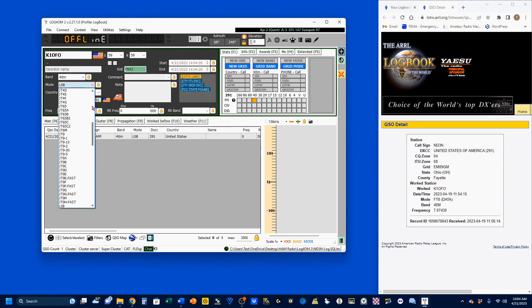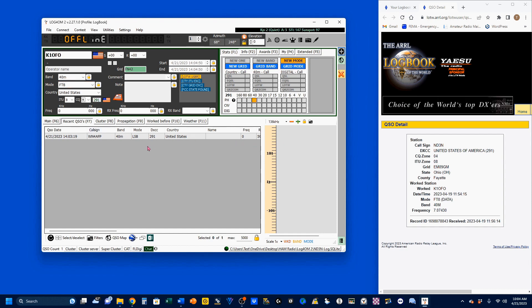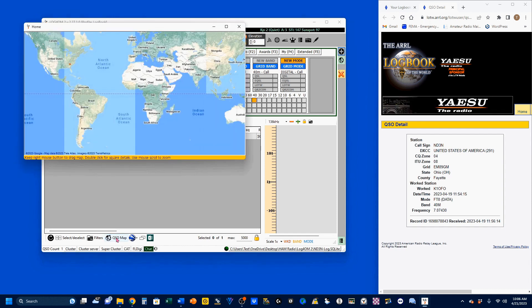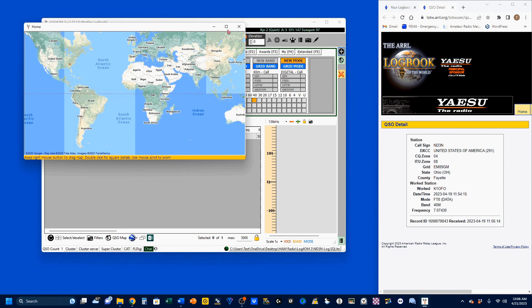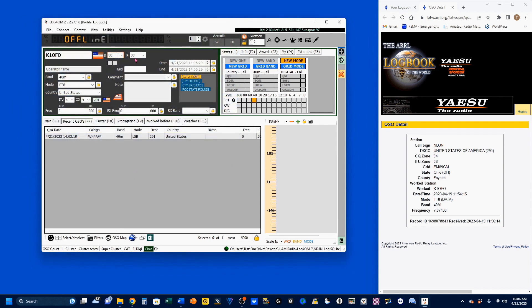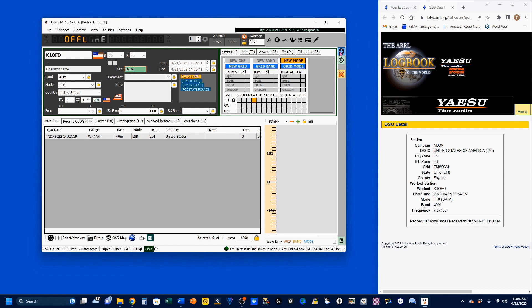I was on 40 meters, and my mode, FT8. I have CQ zone 4, ITU zone 8, and I don't have an exchange, so I'm not going to worry about that. I can come down here and say show me the QSO map. This was where he was at right there, and he is in EM84. So let's go ahead and add that. Grid was EM84, and let's go ahead and enter him. And you see I now have him in my log.